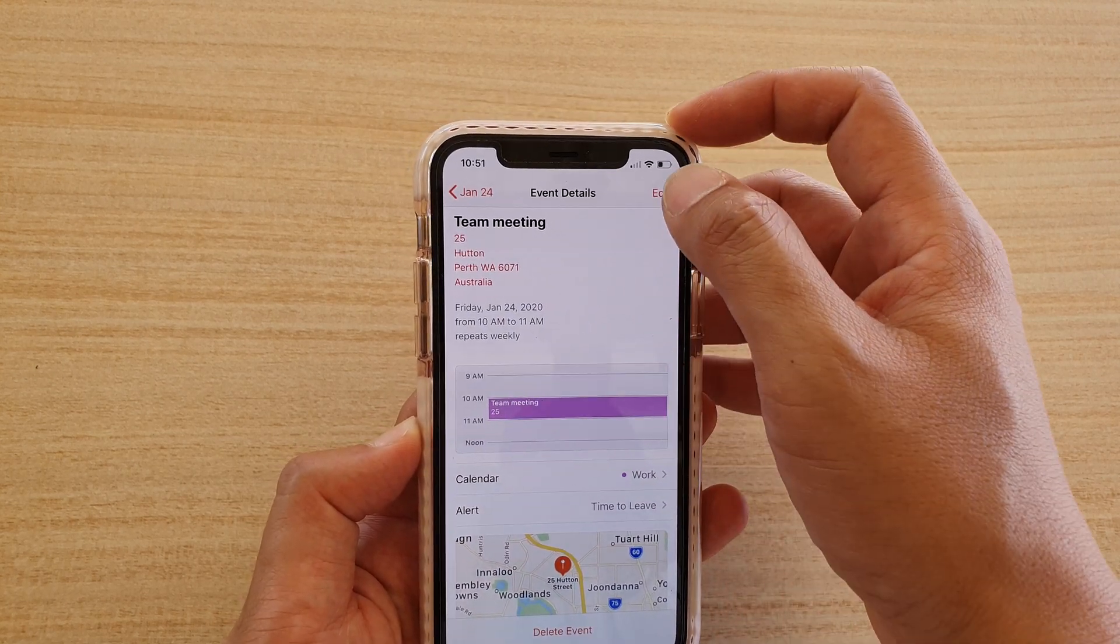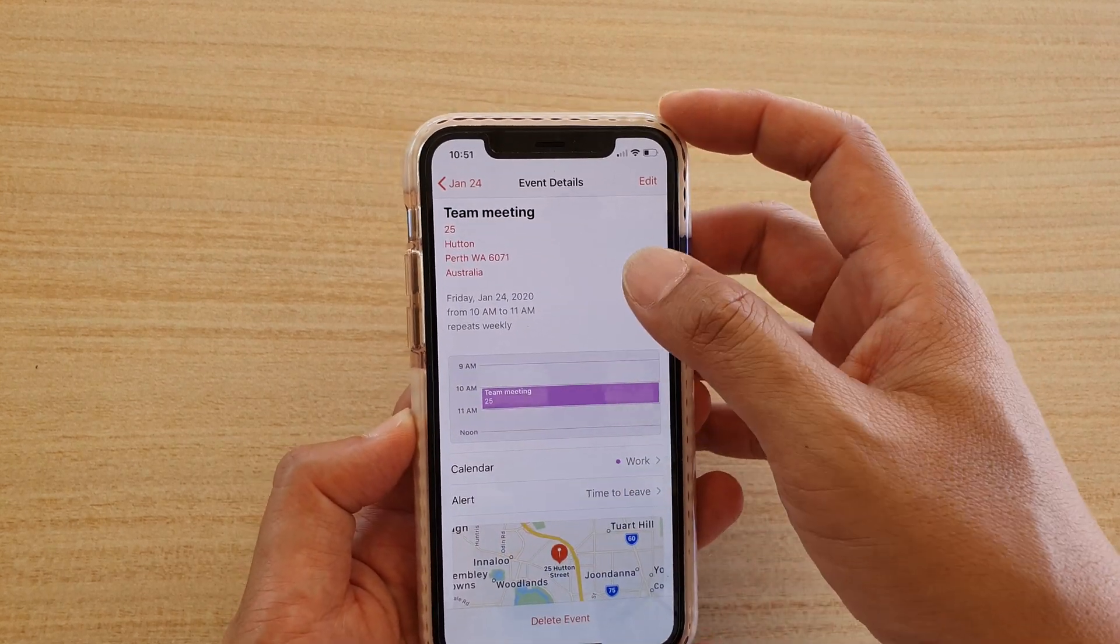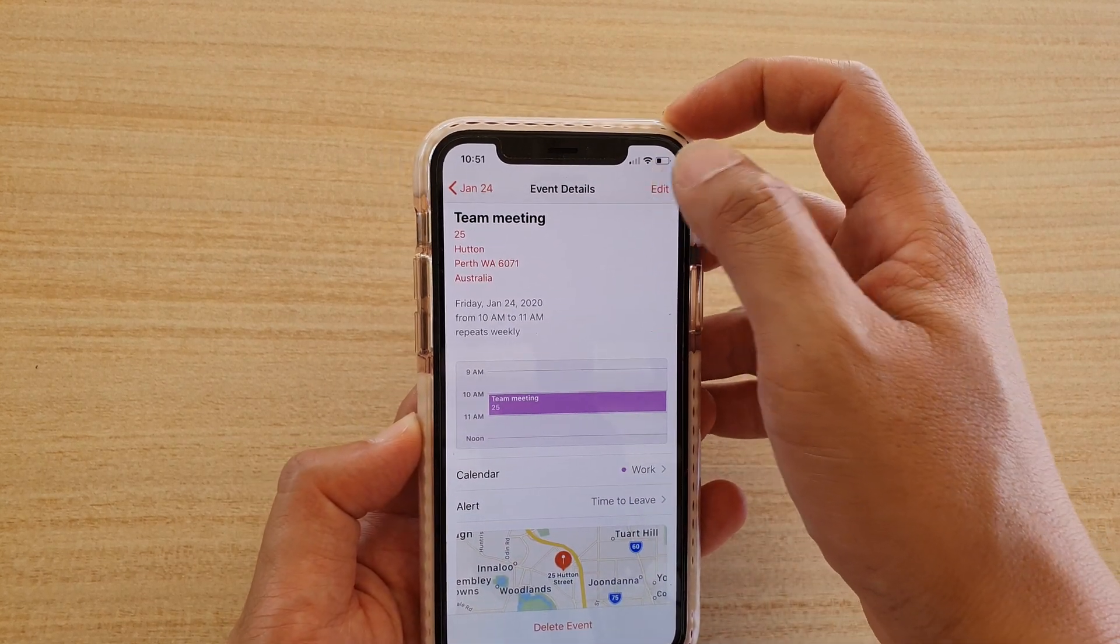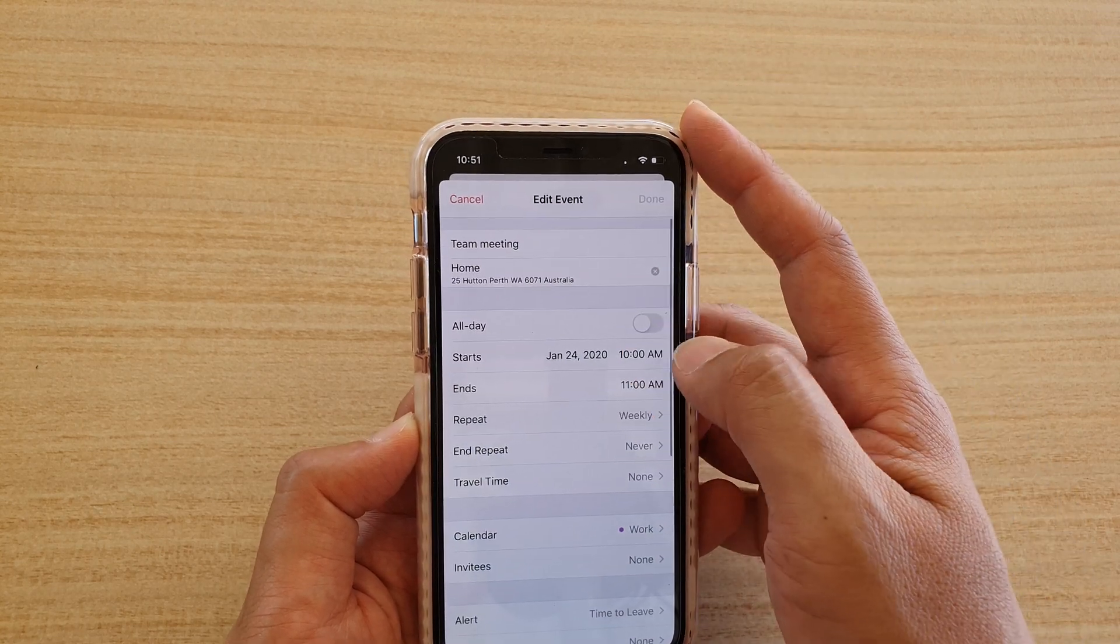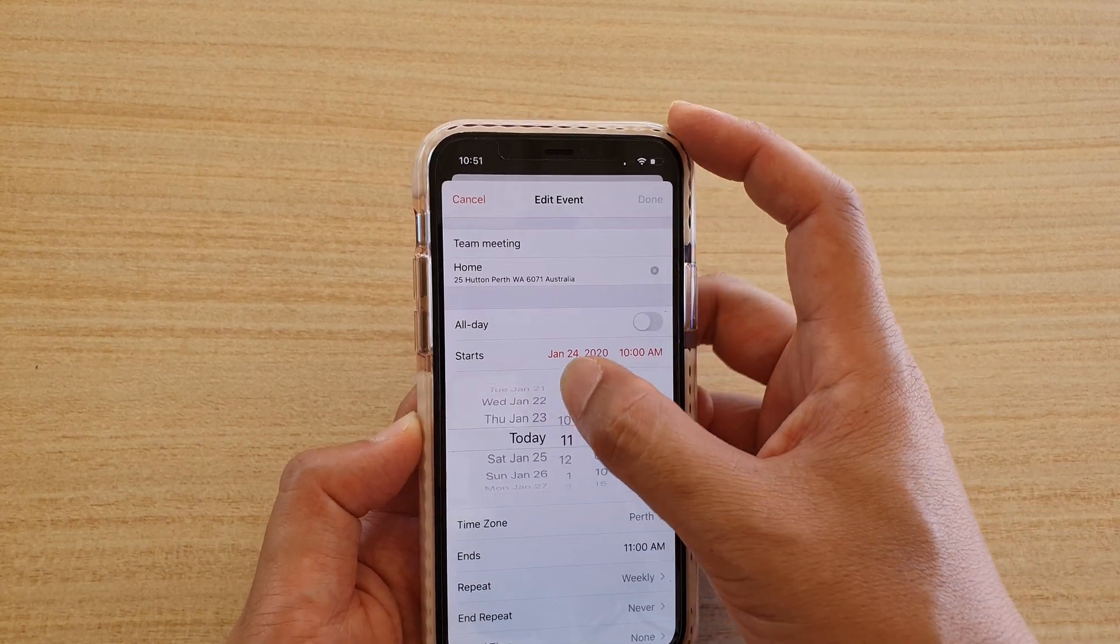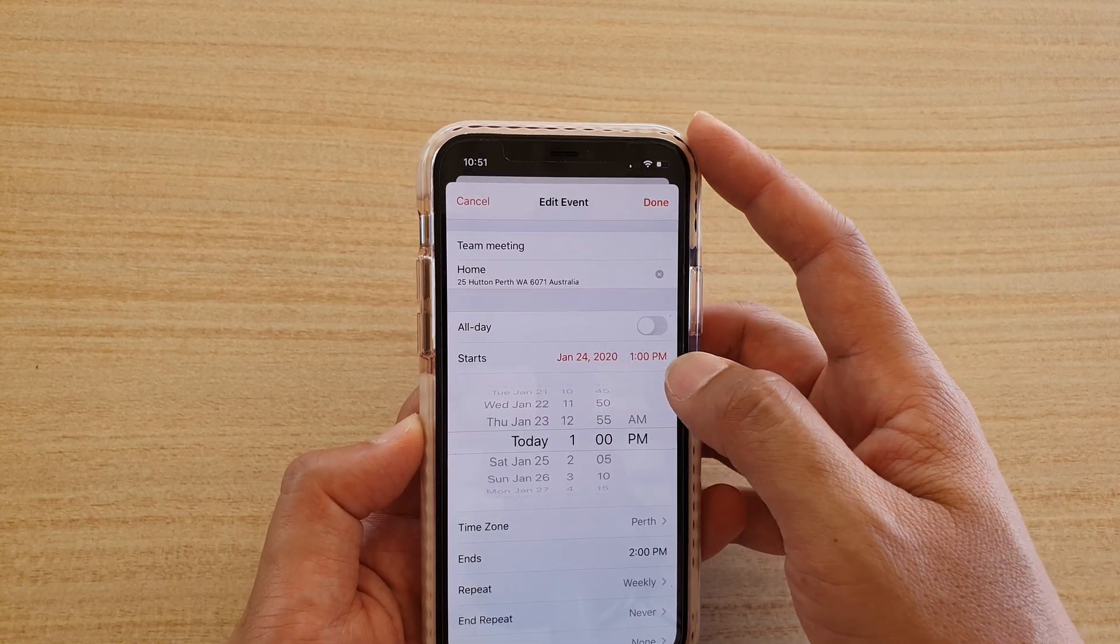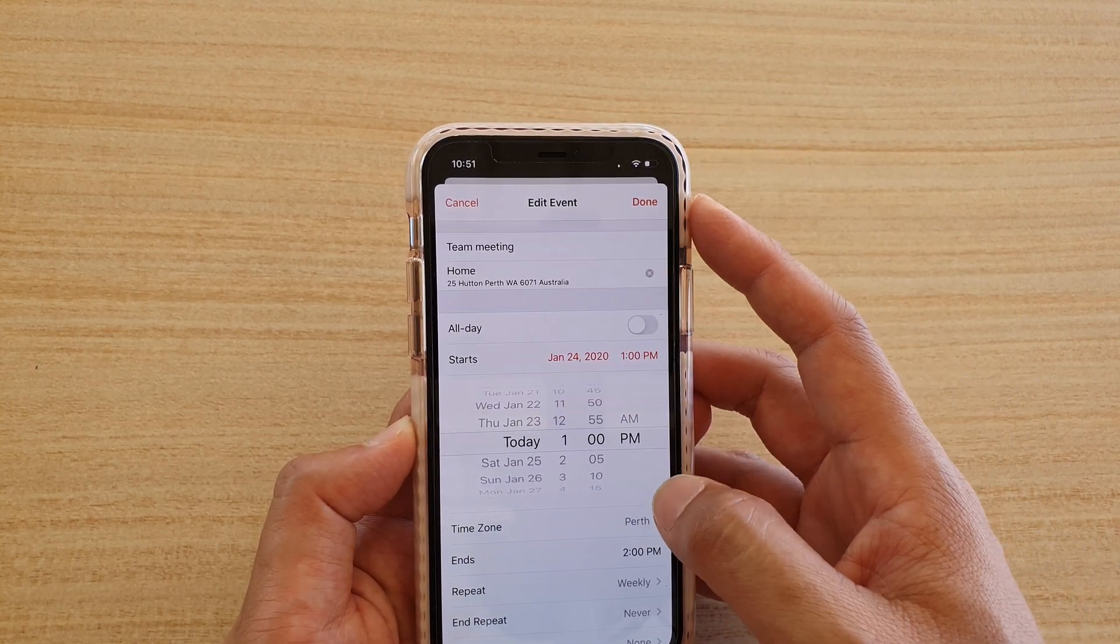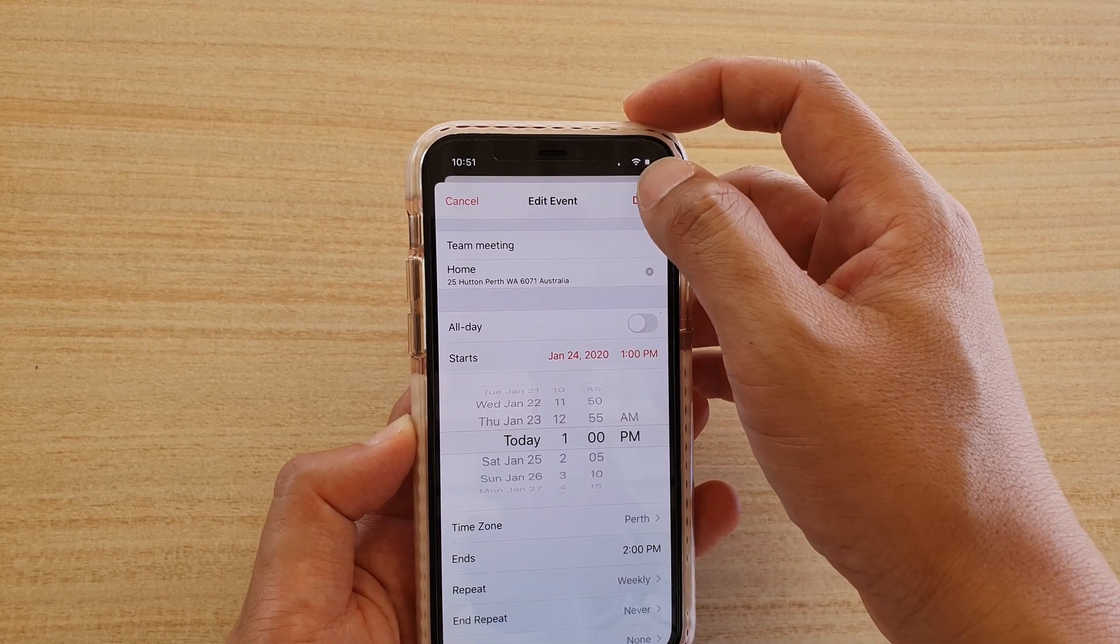So if there is something that is not correct, you can tap on the edit button. So here I want to choose 1pm instead, so I'm going to choose that and then tap on done.